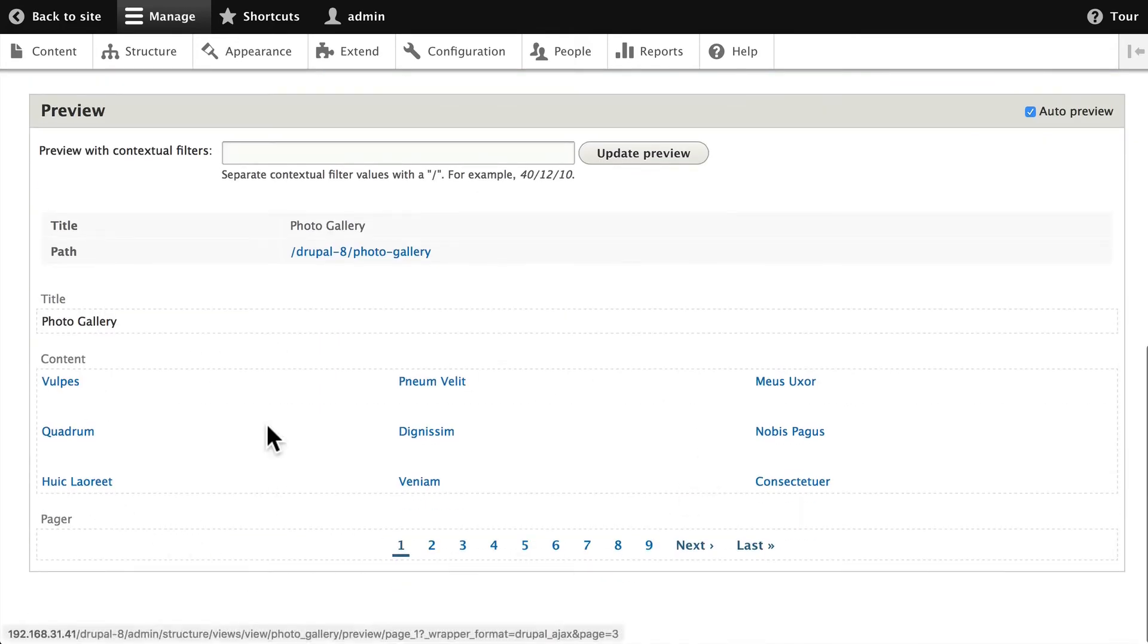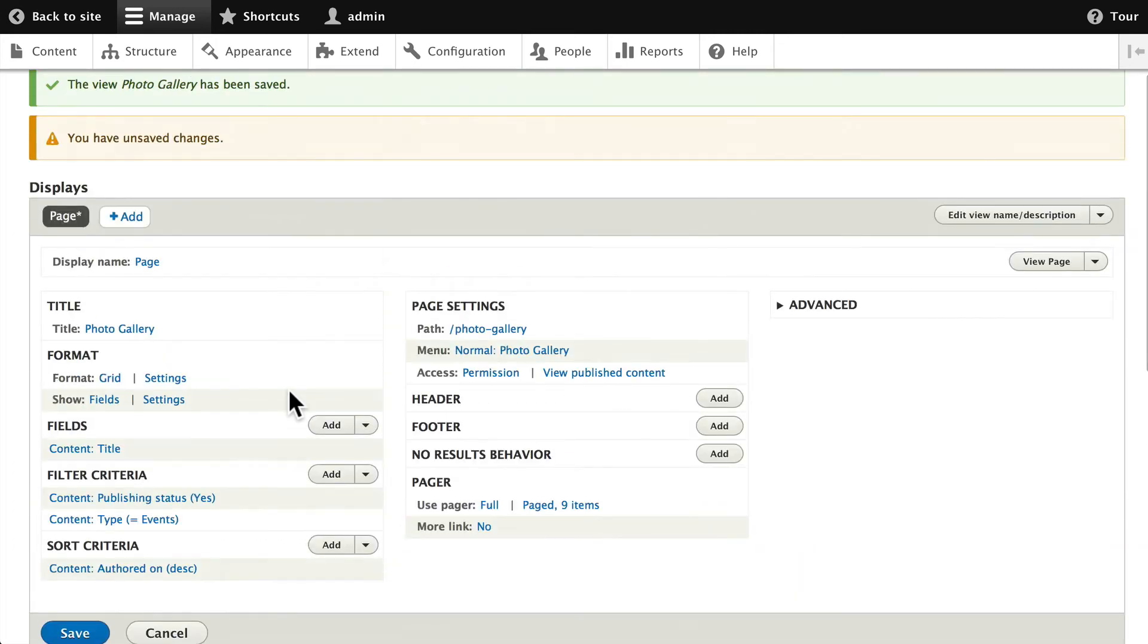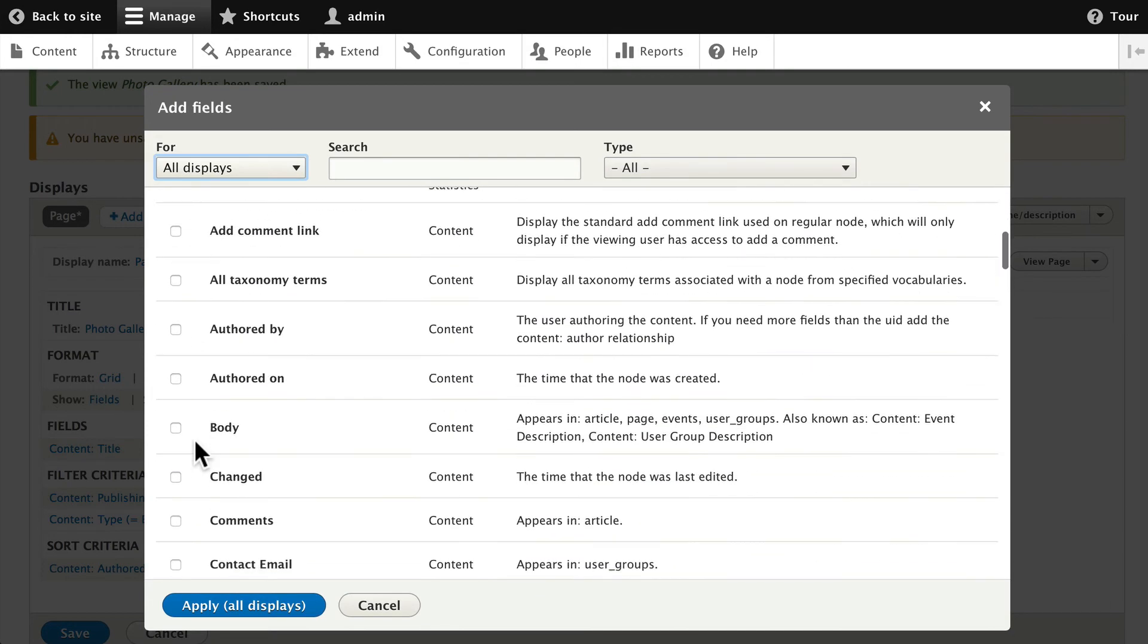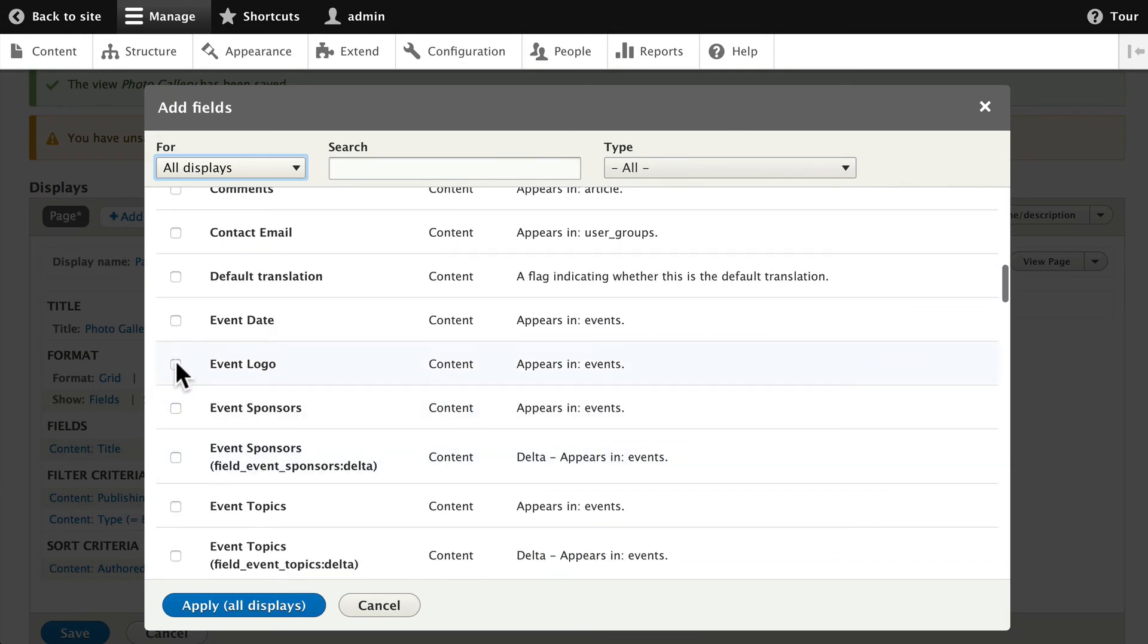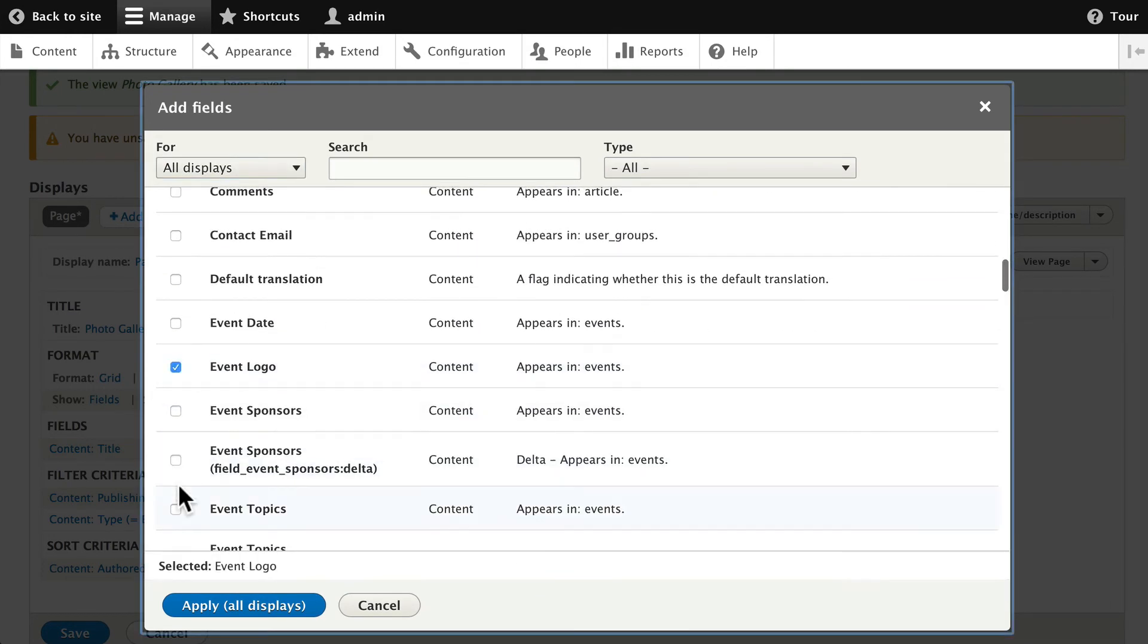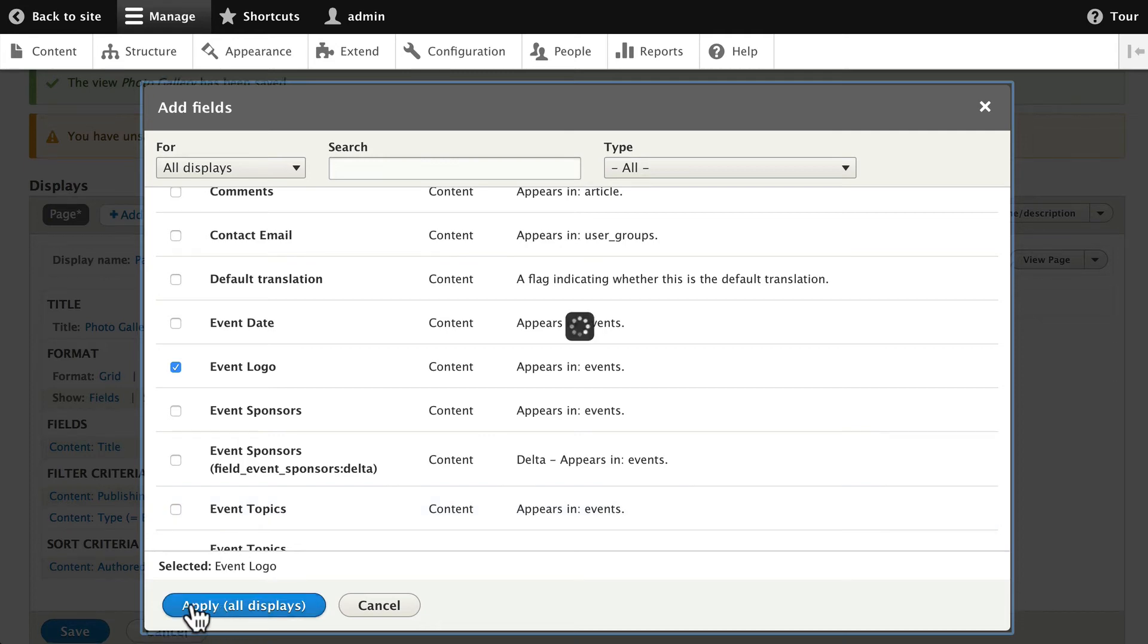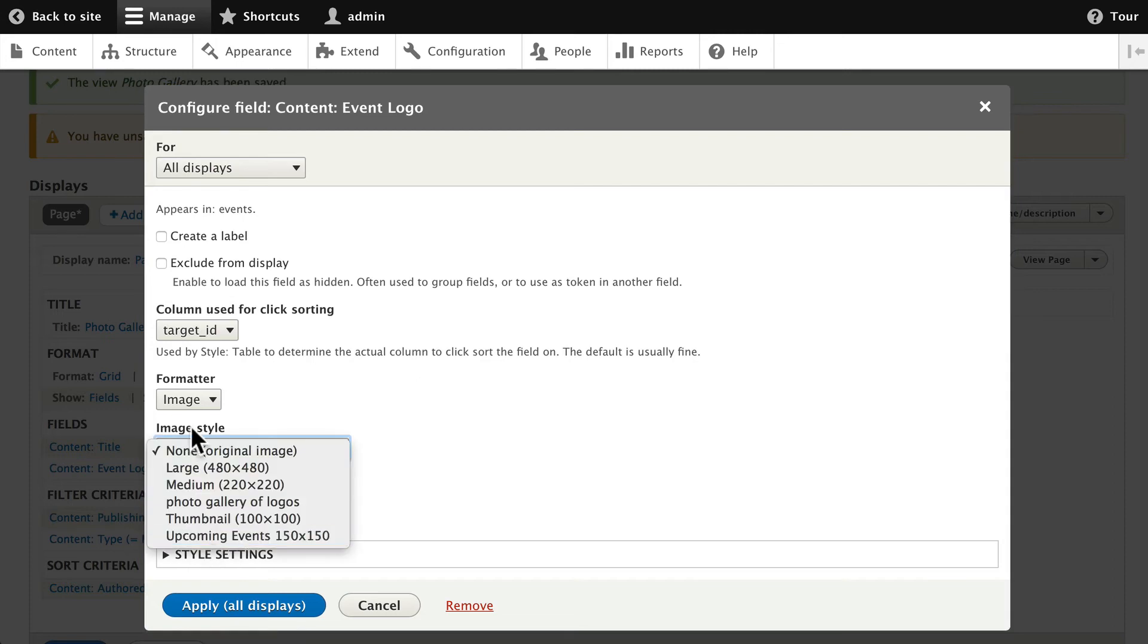Pretty simple from here. On the word Fields, click Add, find the Event Logo, put a check mark in it, and click Apply. This time, let's choose our Photo Gallery of Logos image style and link the image to the content, and click Apply.